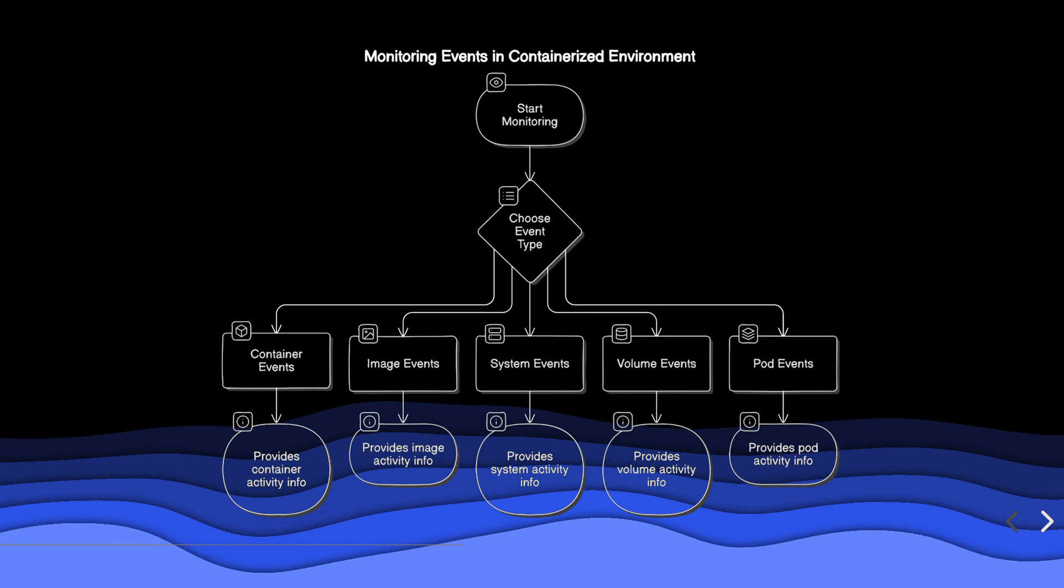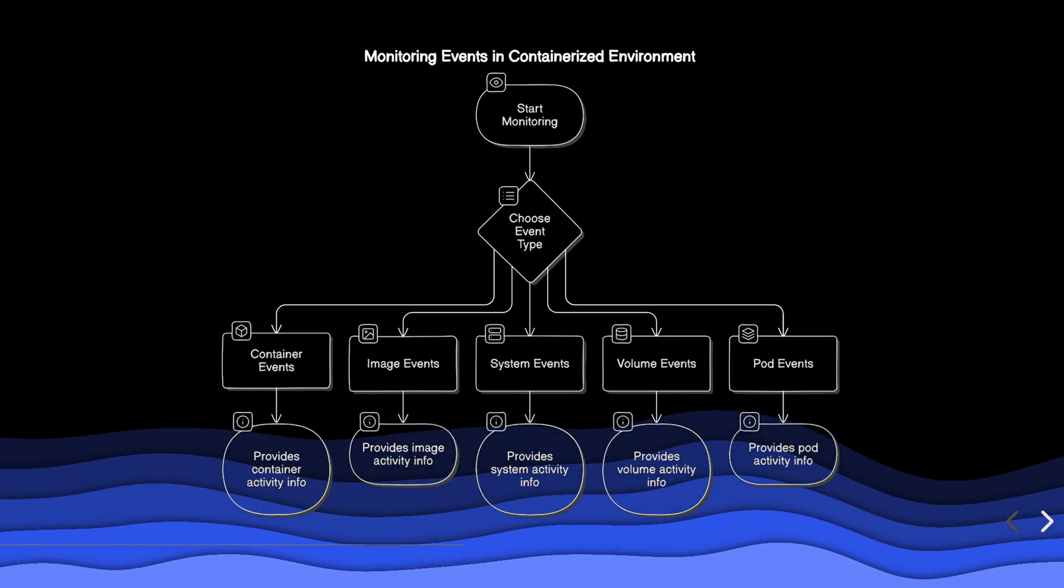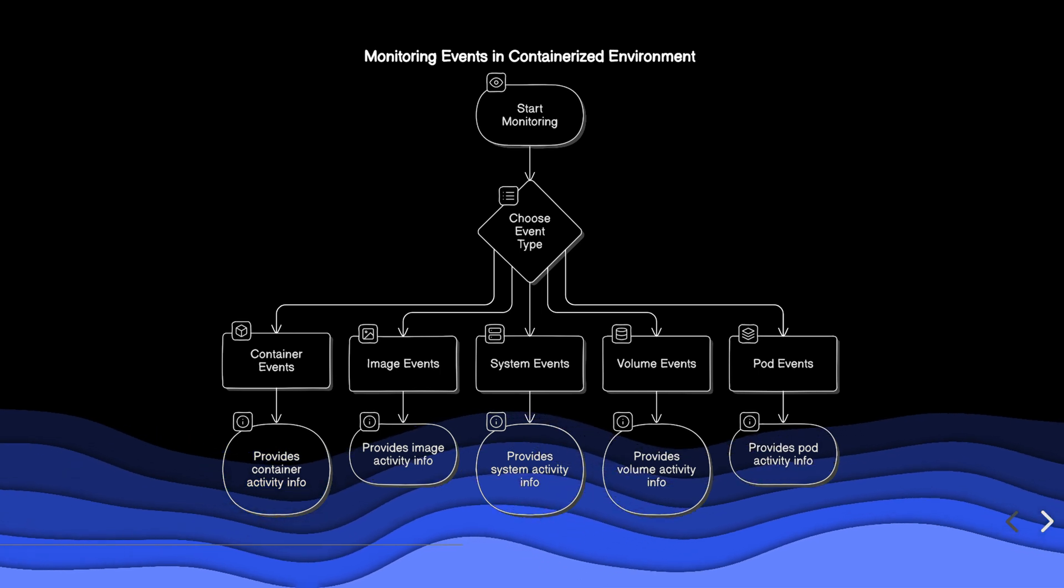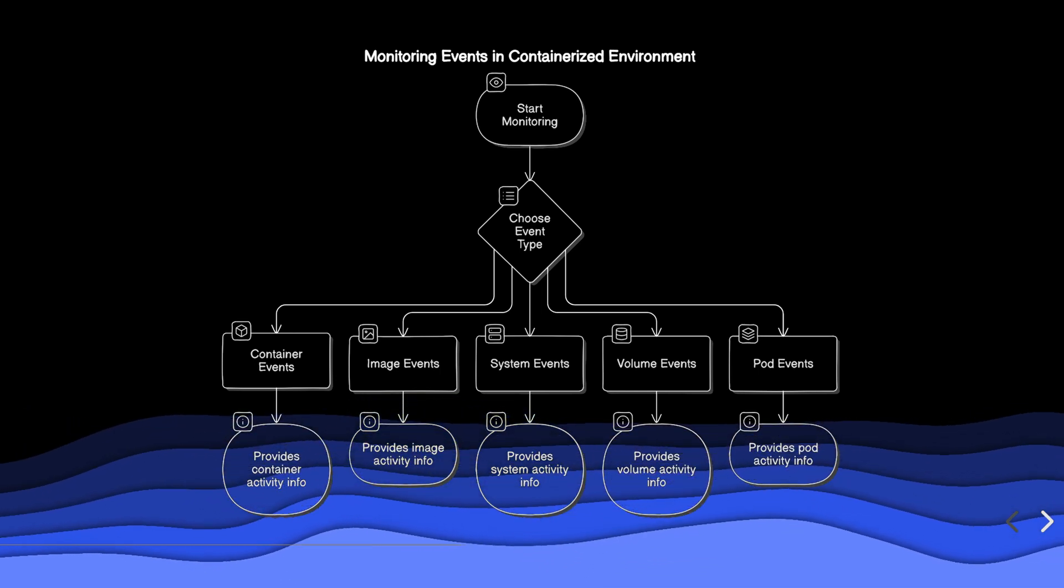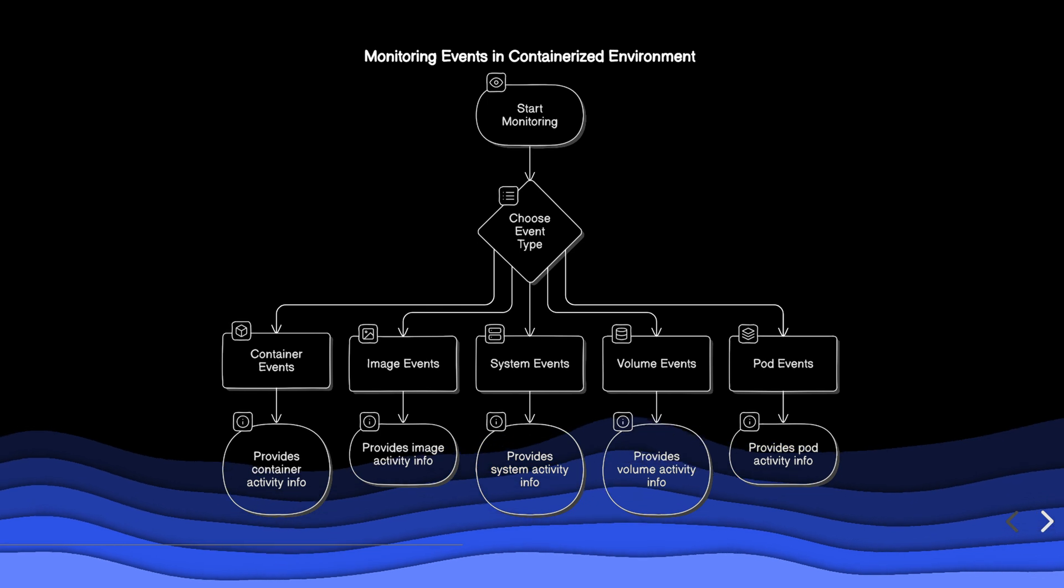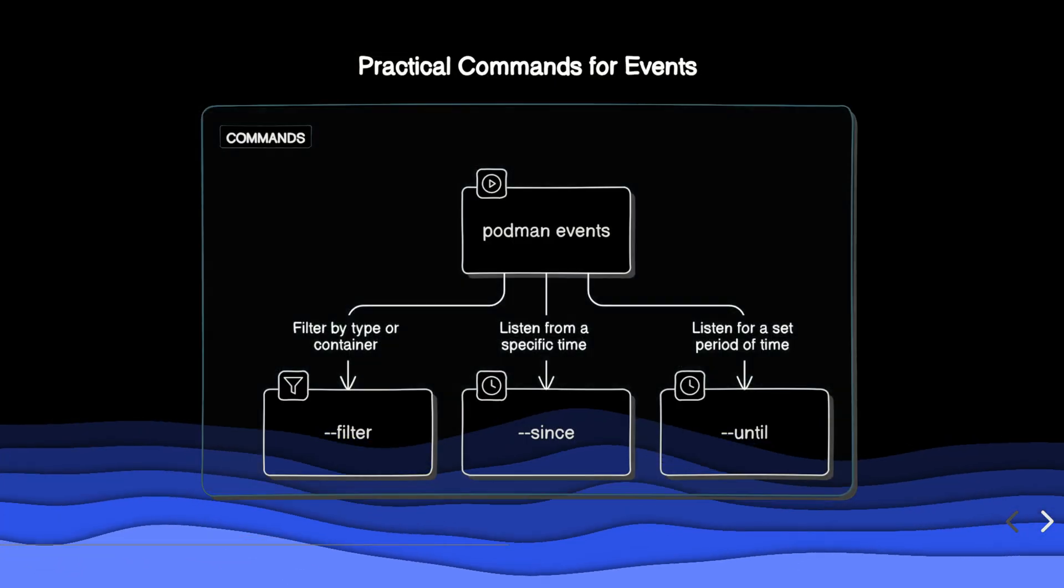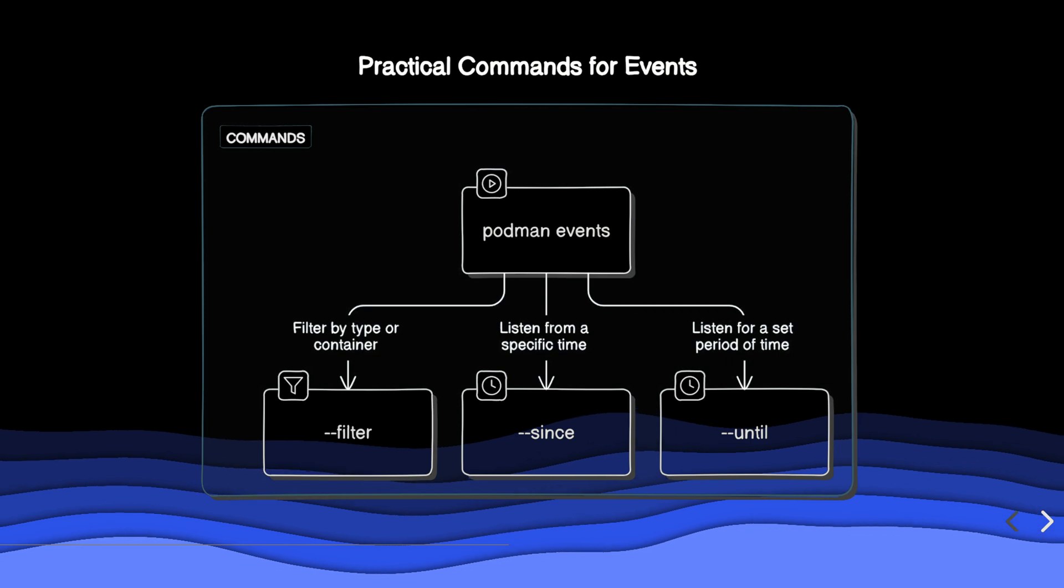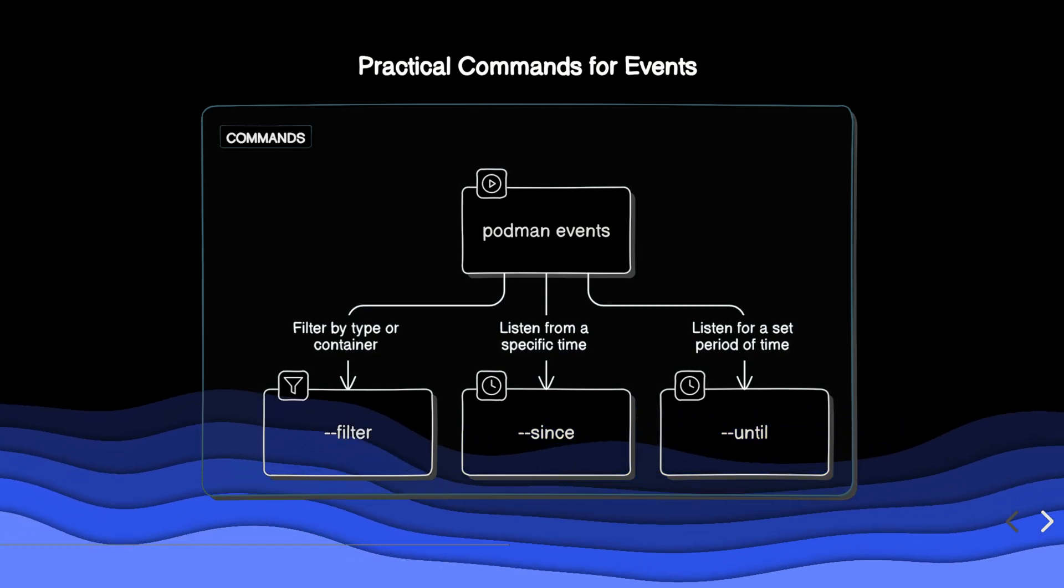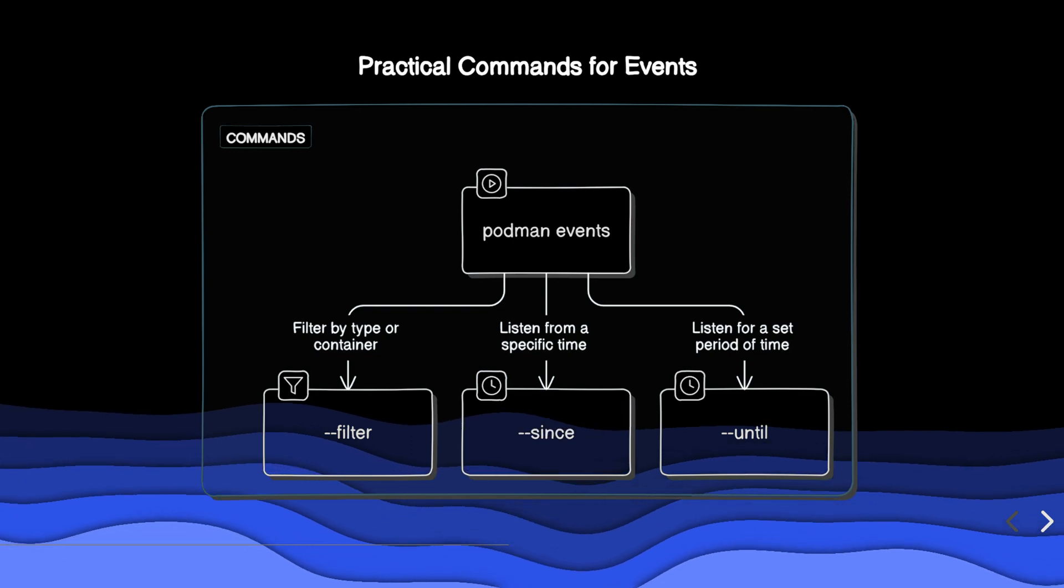There are various types of events you can monitor: container events, image events, system events, volume events, and pod events. Each type provides specific information about the activities within your containerized environment. These practical commands allow you to start a continuous stream of events, filter them by type or container, and listen to events from a specific time or for a set period.